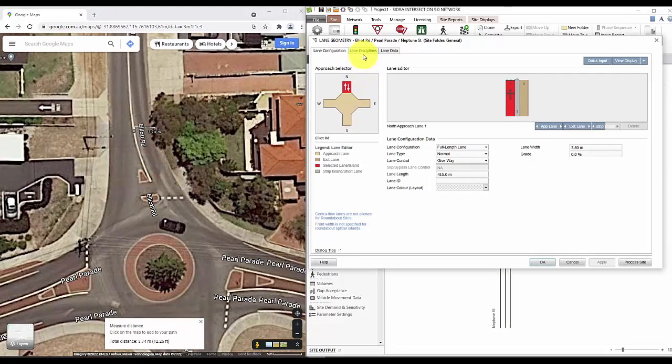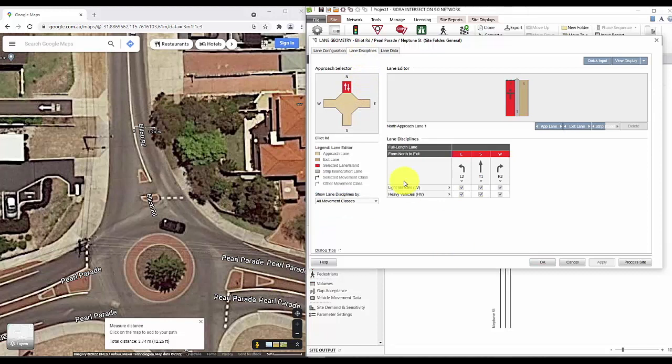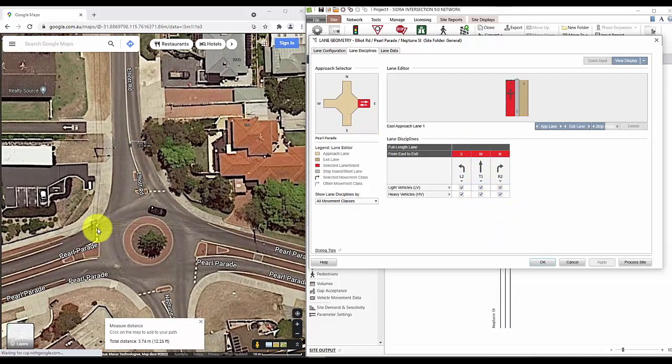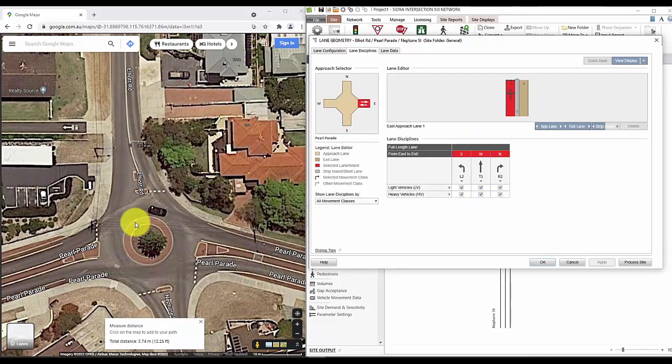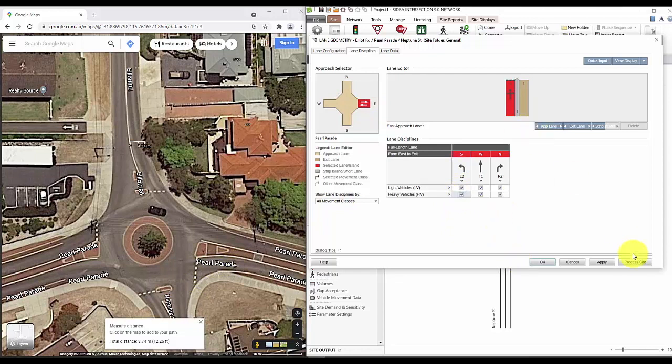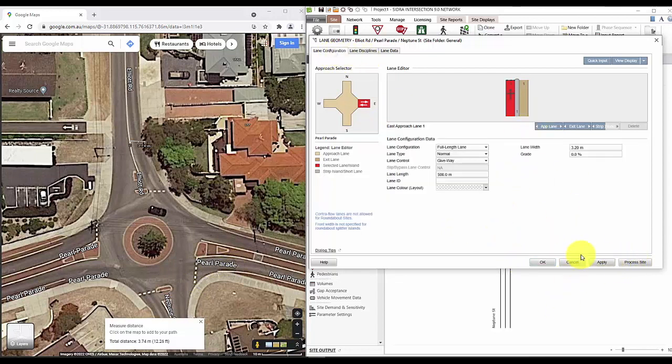The lane discipline tab will allow you to assign movement to different lanes within the same approach. But this doesn't really matter since we only have one lane in each approach at the moment. But you can turn off a movement by unclicking them. So in this case, the left turn from east approach has been banned. But since they're allowed, we'll just put it back in again. And that's lane geometry done.